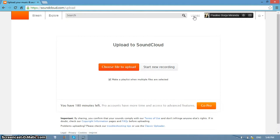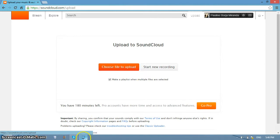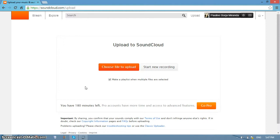With a free account, you can upload up to 120 minutes worth of sounds. There you go — you're all set for your SoundCloud profile.